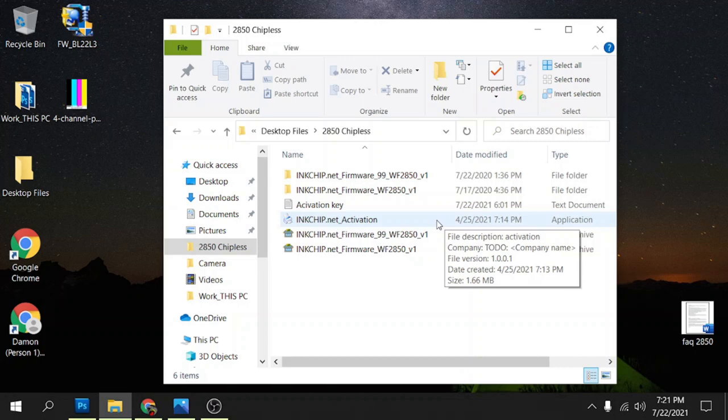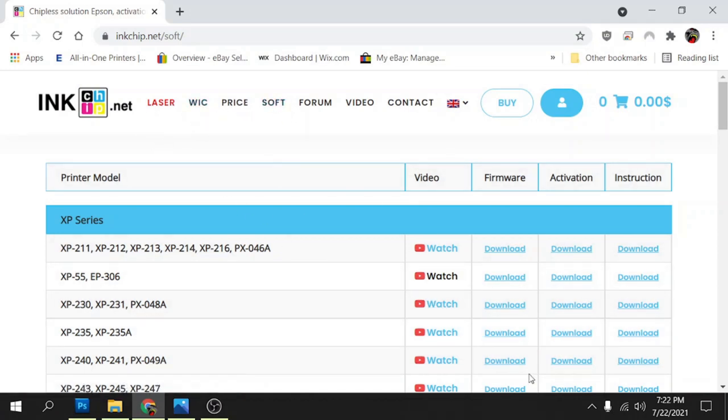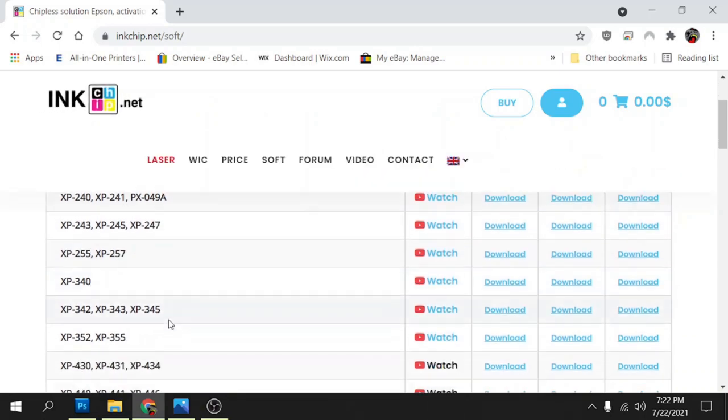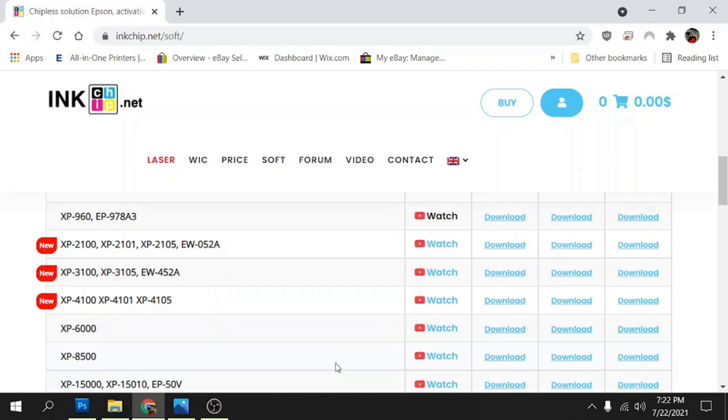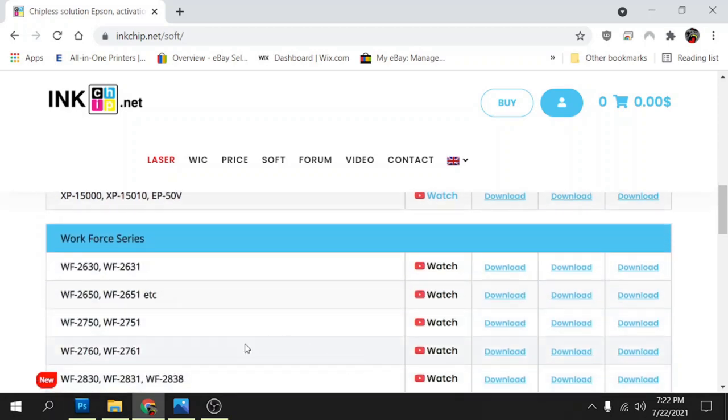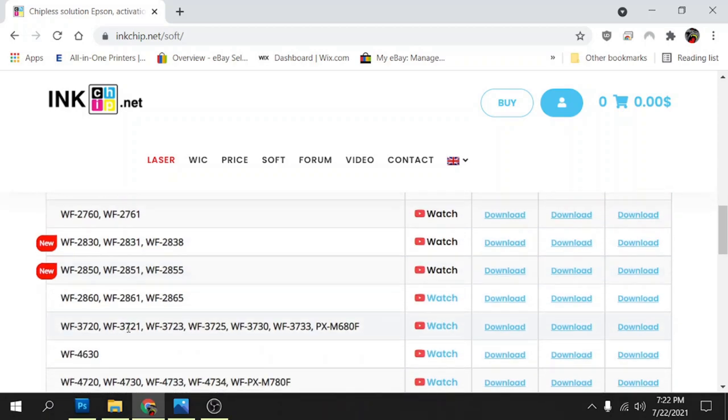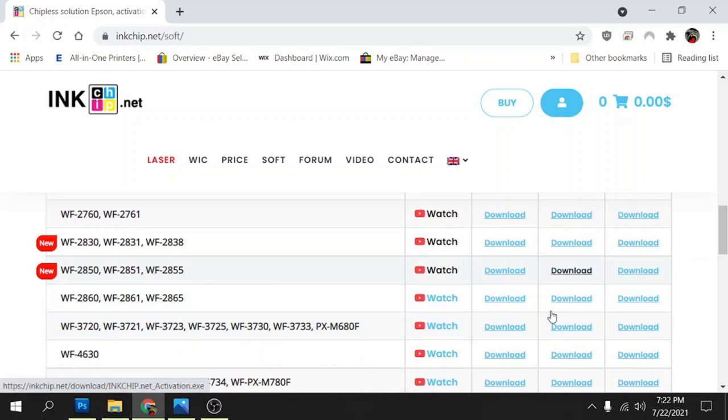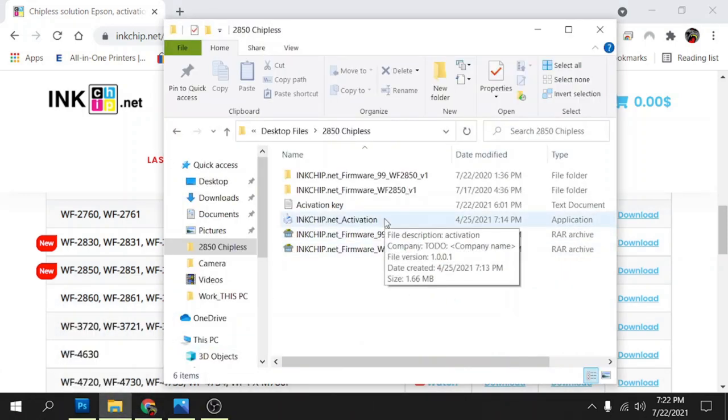Then you can finish the install by running the activation program. Now if you don't have the activation program you can get it from inkchip.net in the soft menu here. Our model is the WF-2850, so we'll go down the workforce series here to 2850 and then you can download it here. I already have it, so we'll go to the activation and run it.